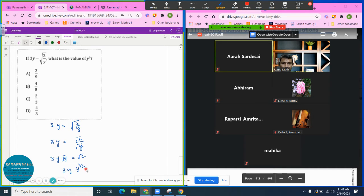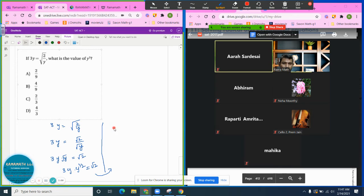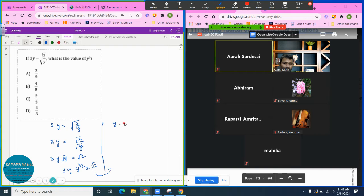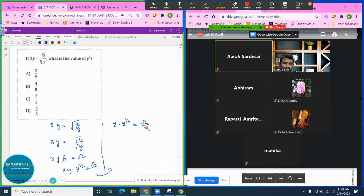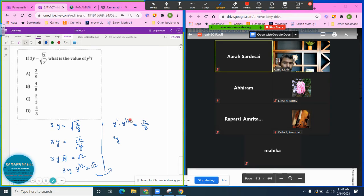Now I can divide by 3 on both sides. Y to the one half equals radical 2 over 3. Now we have the same base, so the exponents add: one plus one half is three halves.